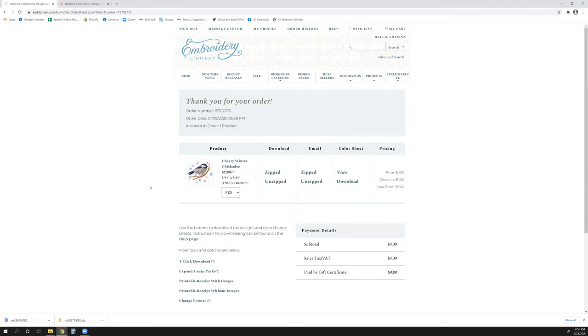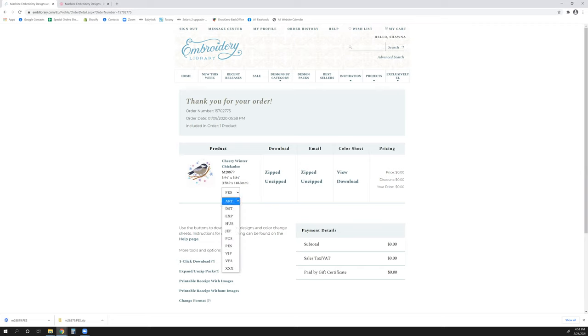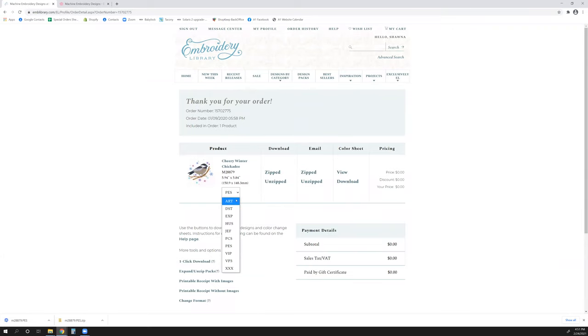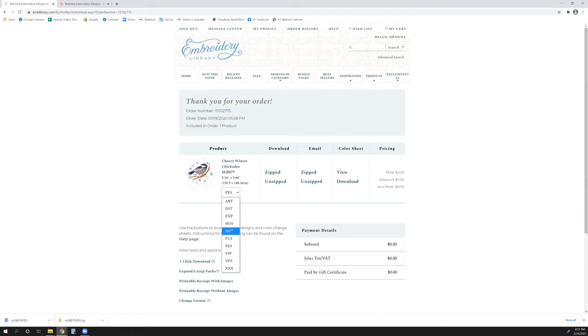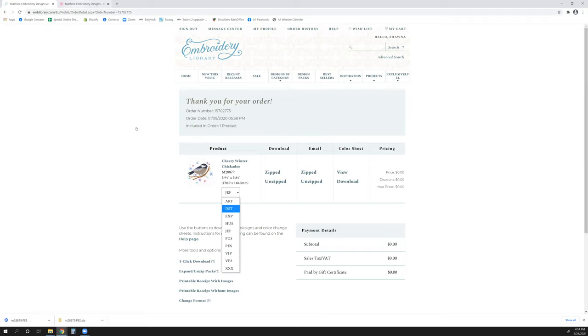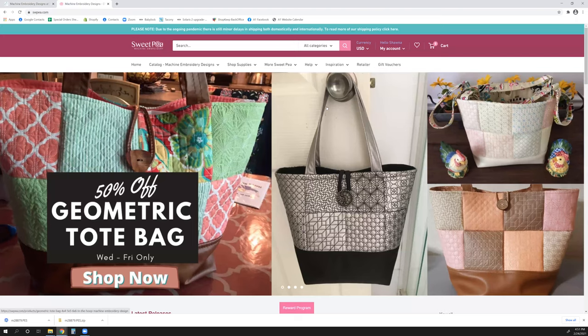So let's try a different website where they give you every single format. If you notice here, it is giving us one single size for our format, and it's allowing us to download it in PES, which is my preferred format type. And when you create an account with a lot of these websites, they ask you what your preferred format type is, so then they can recommend that to you before you go and purchase a design. But if I had maybe a Viking or a Janome machine, I could also download it just by selecting that different format type.